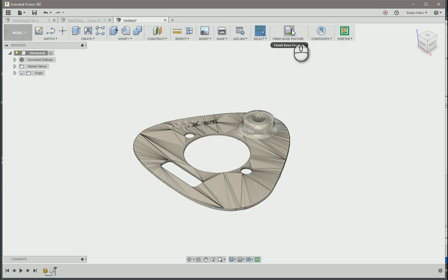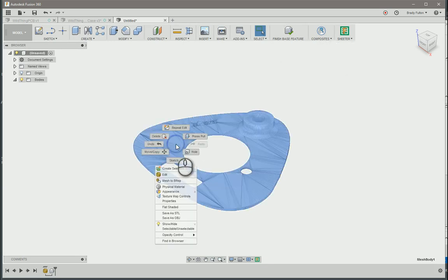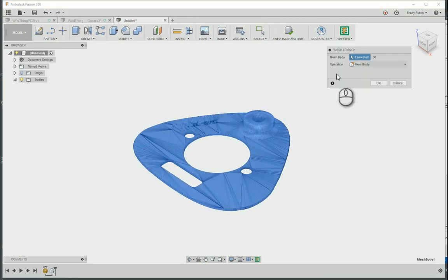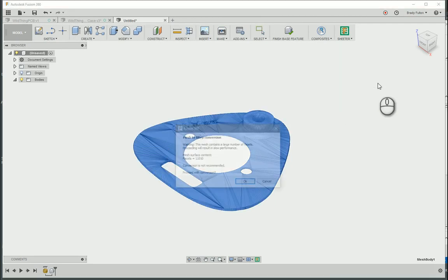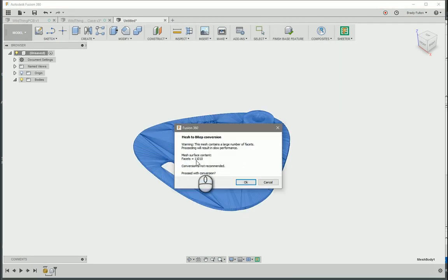Mesh to BRep, okay. It's gonna warn me, proceed anyways.